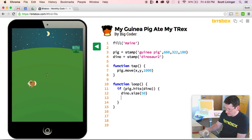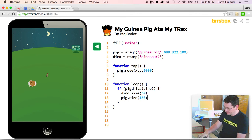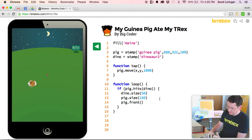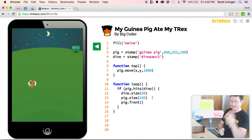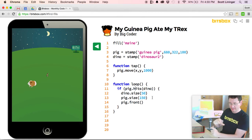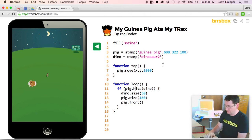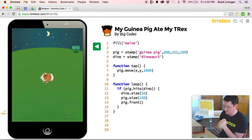So we're going to do that — and we're also going to have the guinea pig get bigger. He is currently size 100, so we're going to say he gets to 150. And finally we're going to move him to the front. So now if the guinea pig hits the dinosaur, three things happen: the dinosaur gets small, the pig gets big, and the pig moves to the front of the stack of all the stamps on the screen. When I click, he comes over, fills up, and he has now eaten the Tyrannosaurus Rex.